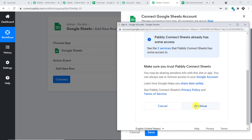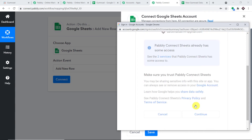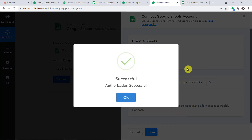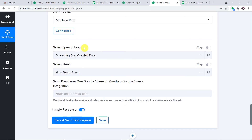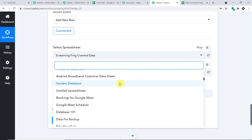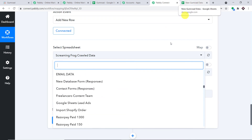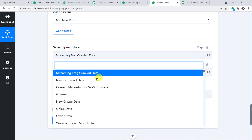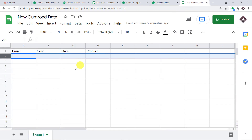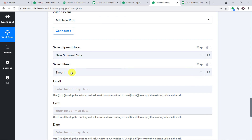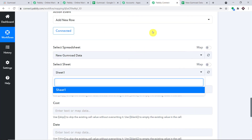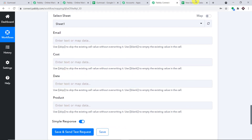Click on Continue. The authorization is successful. By default it shows a spreadsheet from your Google Drive. Select the spreadsheet 'New Gumroad Data.' It has only one sheet. Now coming to the mapping part — we have columns Email, Cost, Date, and Product, and all these columns are now reflected as fields in Pabbly Connect.